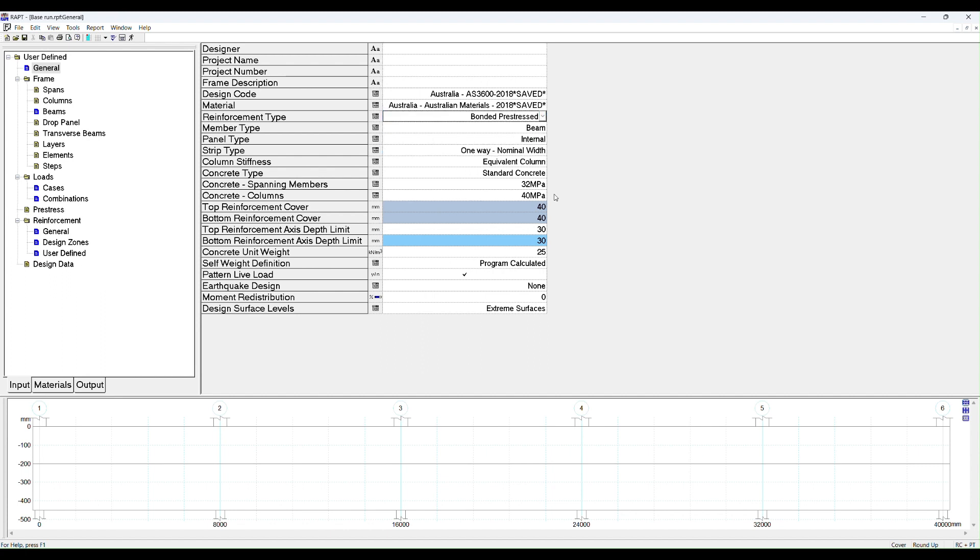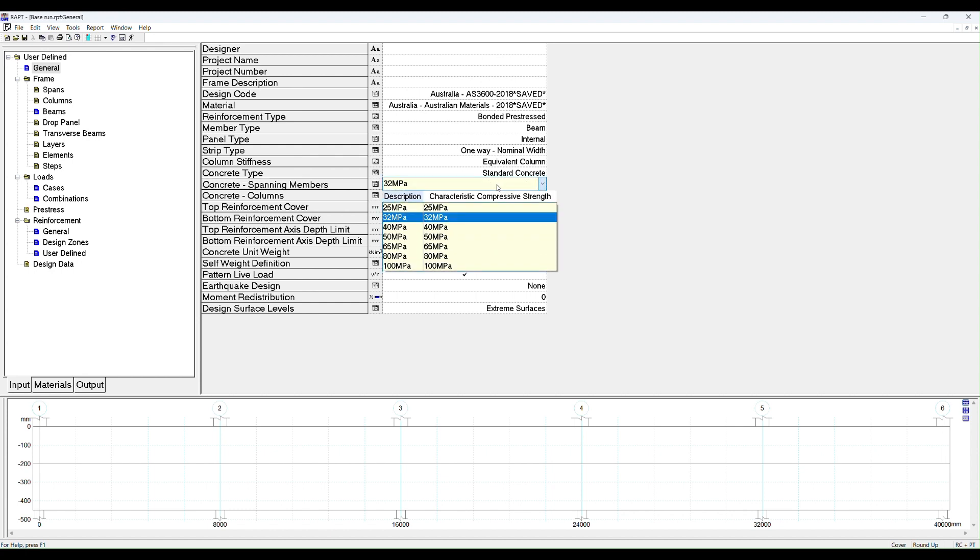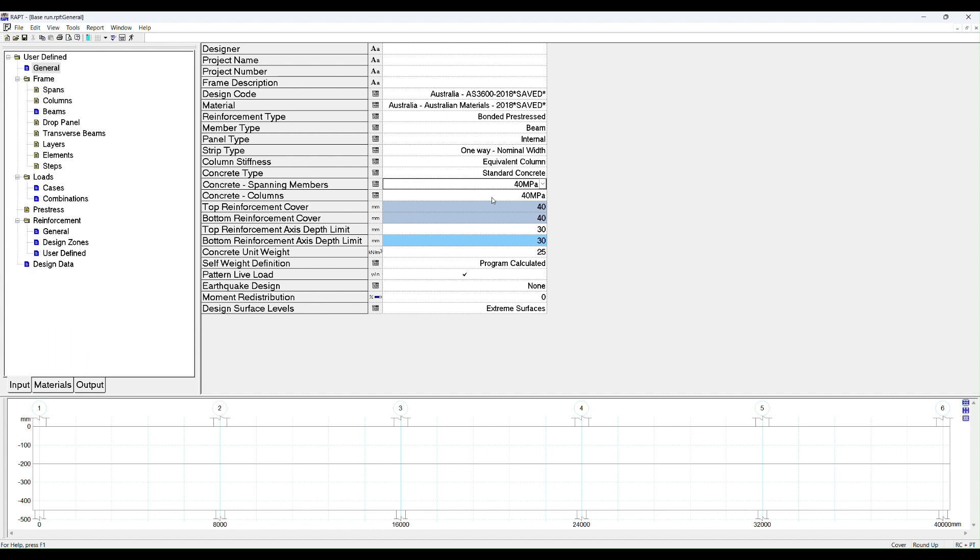We need to change the concrete grade because 32 is probably not quite enough for post-tensioned reinforcement when you want stressing to occur with quick cycle times, so we change that to 40. When you change from RC reinforced concrete to bonded pre-stressed, you must have a pre-stressed license. To check that, go to the bottom right of your screen and you'll see RC plus PT. If you see just RC, that means you have a reinforced concrete only license.